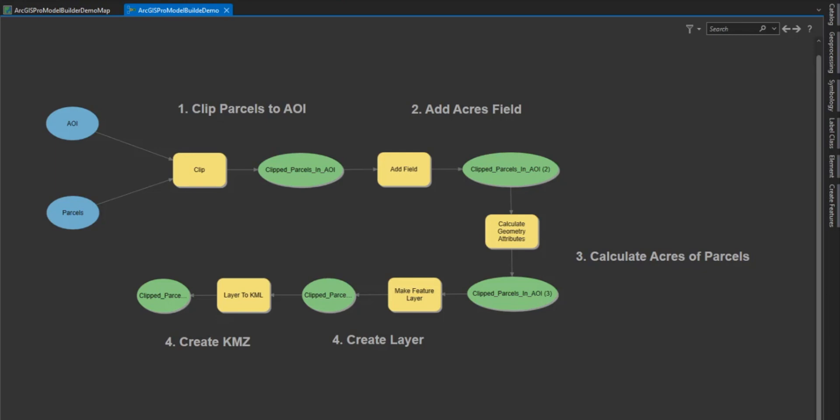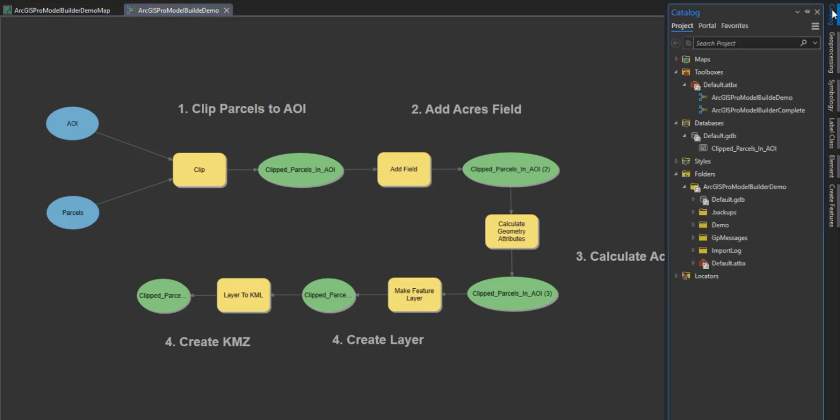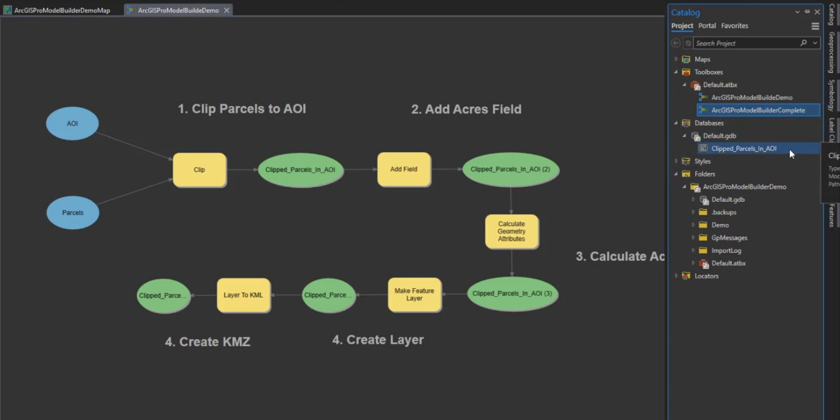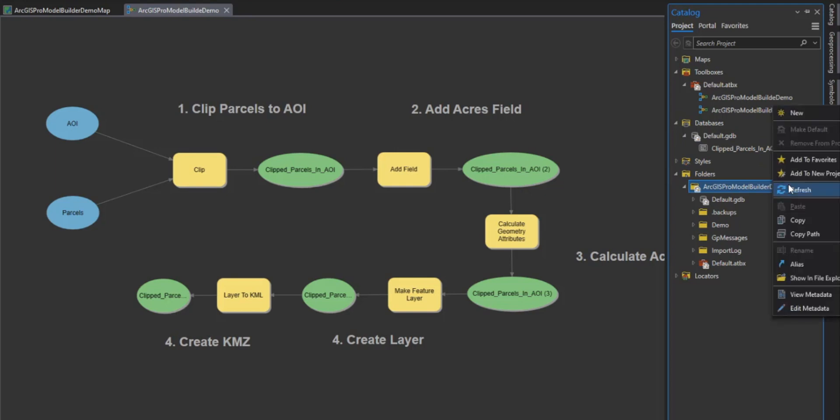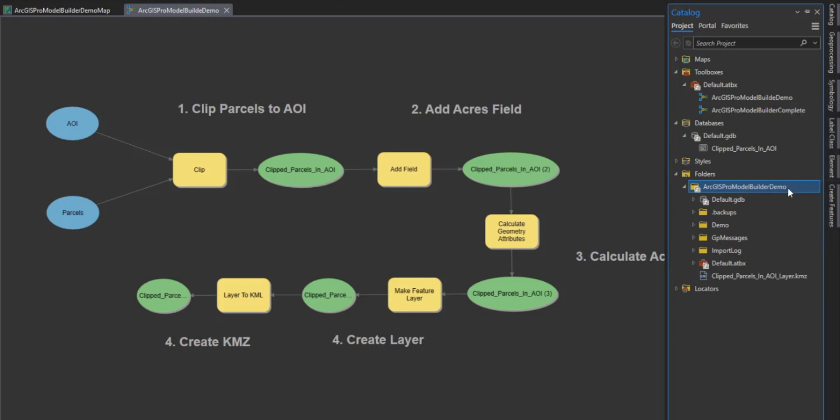Now that our model is complete, let's open catalog and view the results. First, you will see our model in our toolbox. Then scrolling down, you will see the clipped_parcels_in_AOI layer in our geo database that we created. And lastly, you will see our clipped parcels in AOI.KMZ file in the folder location that we specified.